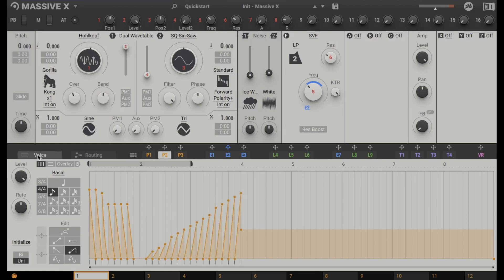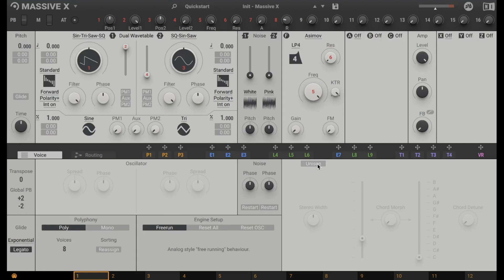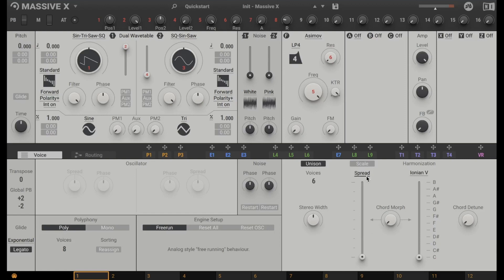Now let's click on voice. Here you can do simple stuff like transposing the sound. You can say how much your pitch band goes up or down. You can go to legato and make a gliding sound. Here unison is nice. You can make more than one sound to make it more bright. And here with the spread you can detune different oscillators.